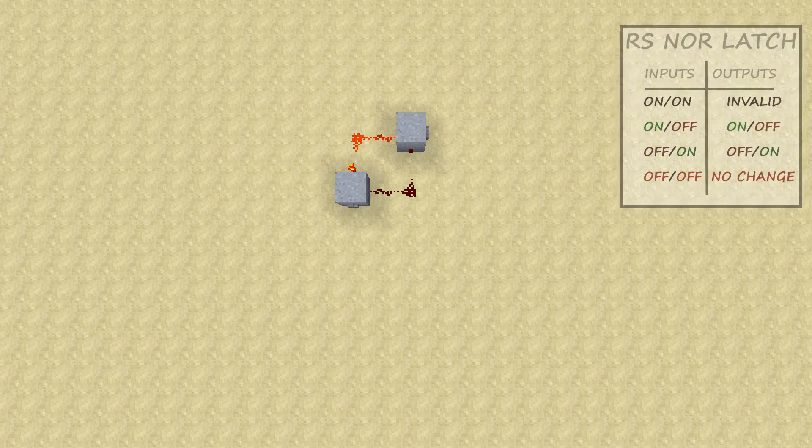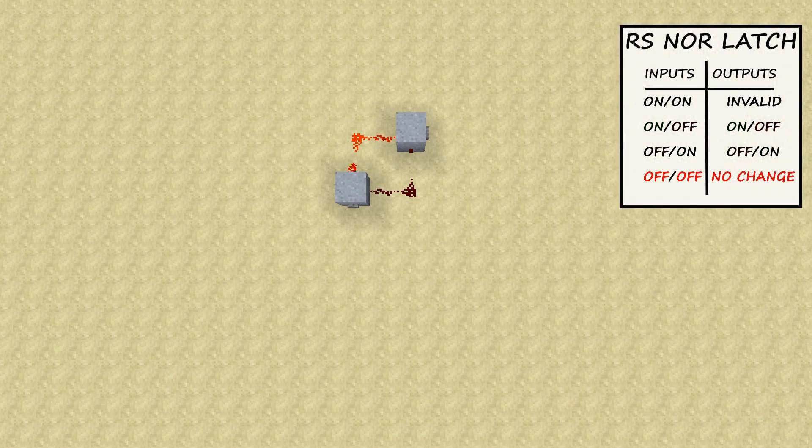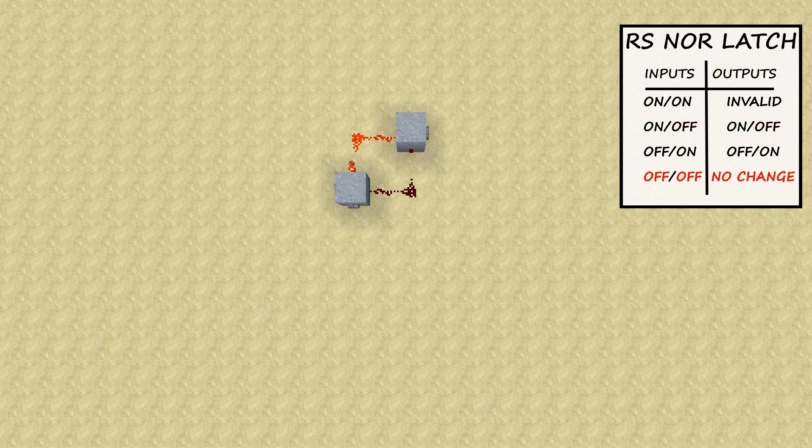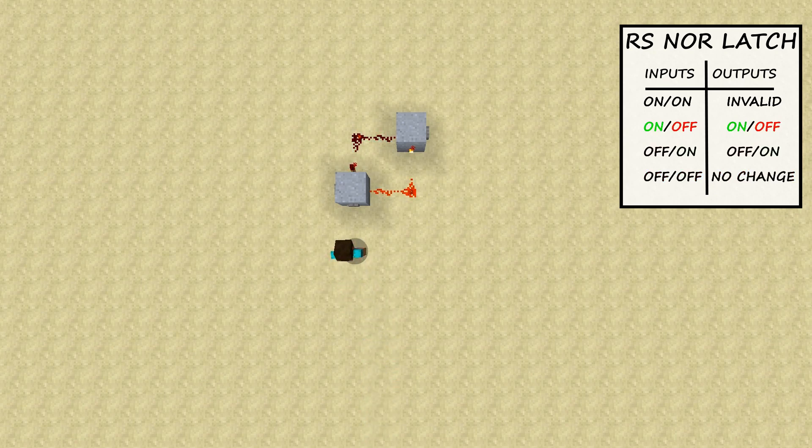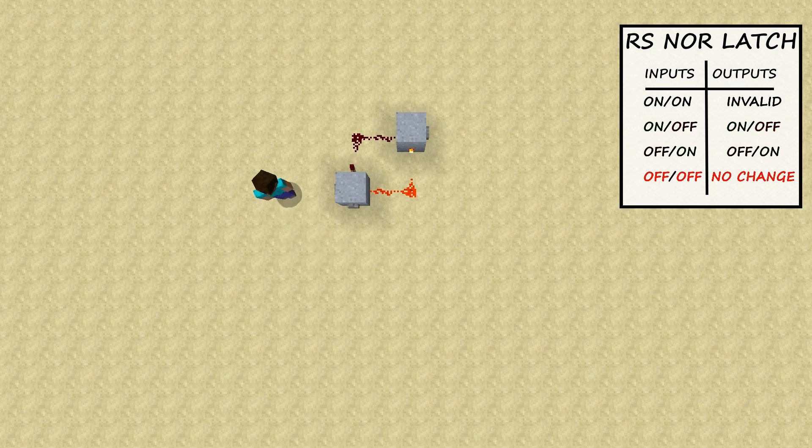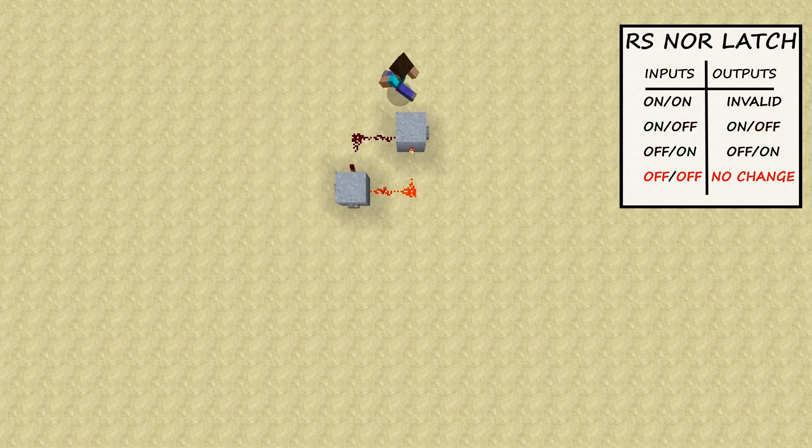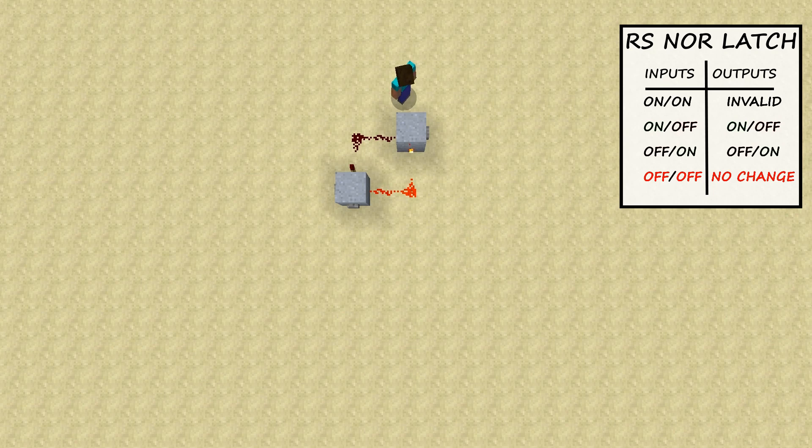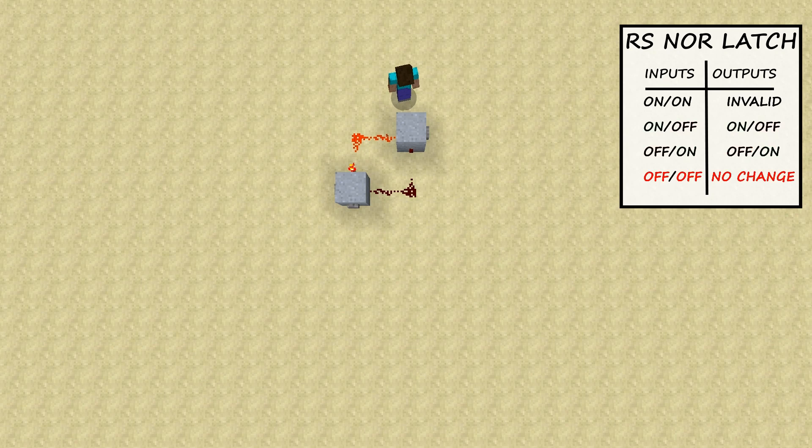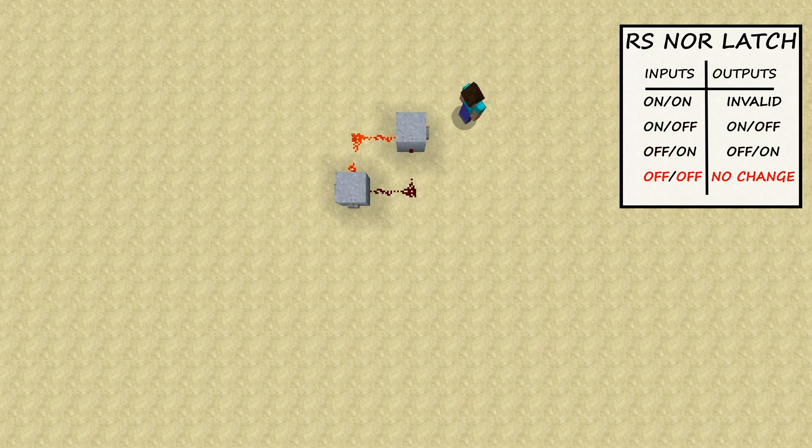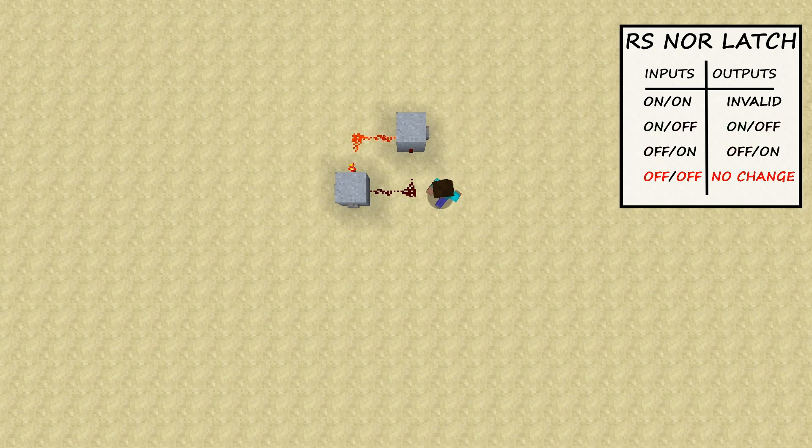The nor-latch acts basically like a little memory circuit. When you press input 1, it will turn output 1 on and output 2 off. And then you can press input 1 as many times as you want and nothing will change. The only way to reset it is then press input 2, which will then turn output 1 off and output 2 on. And again, you can then press input 2 as many times as you want and it won't change.